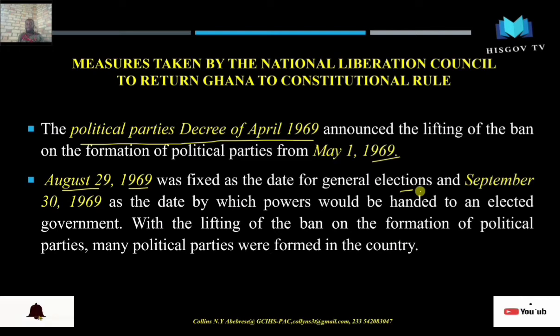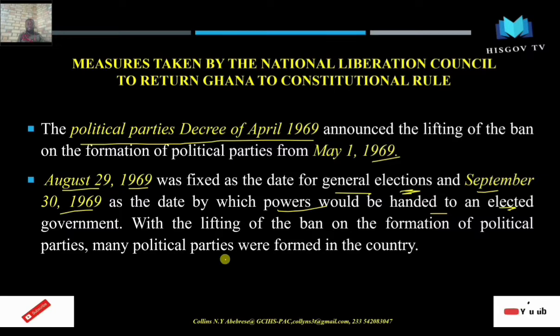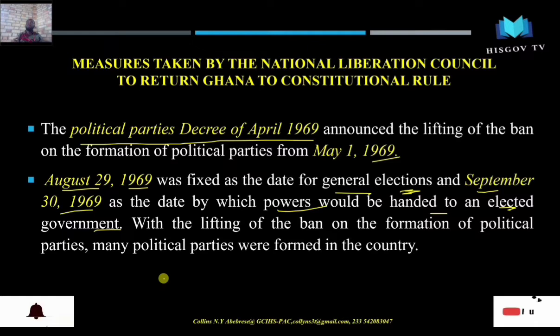August 29th, 1969 was fixed as the date for the general election, and September 30th, 1969 was set as the date on which power would be handed over to the elected government. With the lifting of the ban, many political parties were formed to contest the 1969 election. Under the description I have included a link to a video documentary on the electoral processes of 1969.